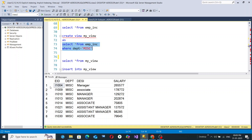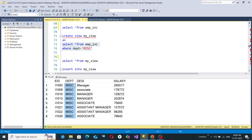Out of 79 rows, only 8 rows are displayed, because there are only 8 employees who belong to the Miscellaneous department. No other department values are included — all MISC. So out of the 79 records, only 8 records have been taken and displayed, since we are filtering by the MISC department.